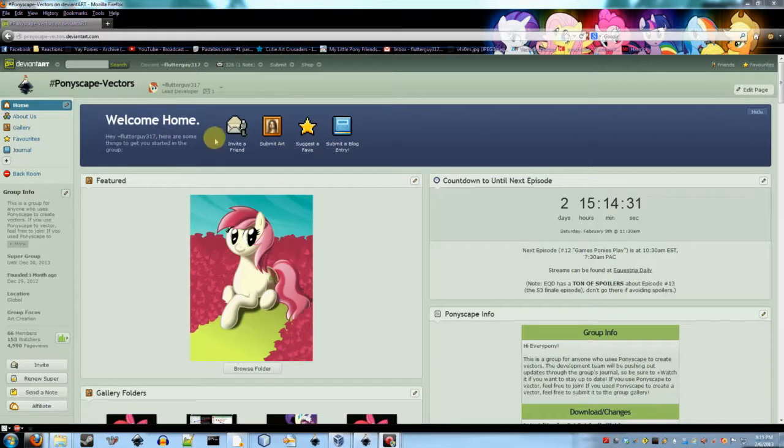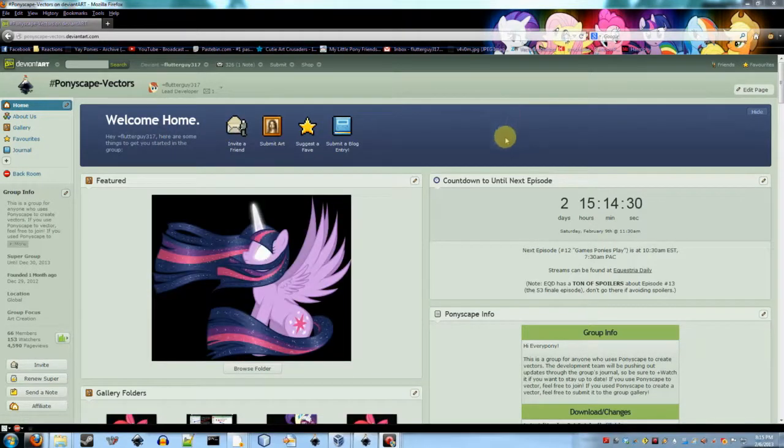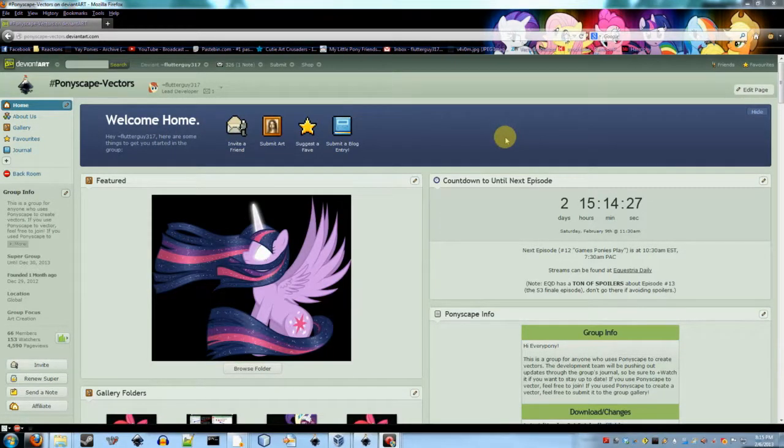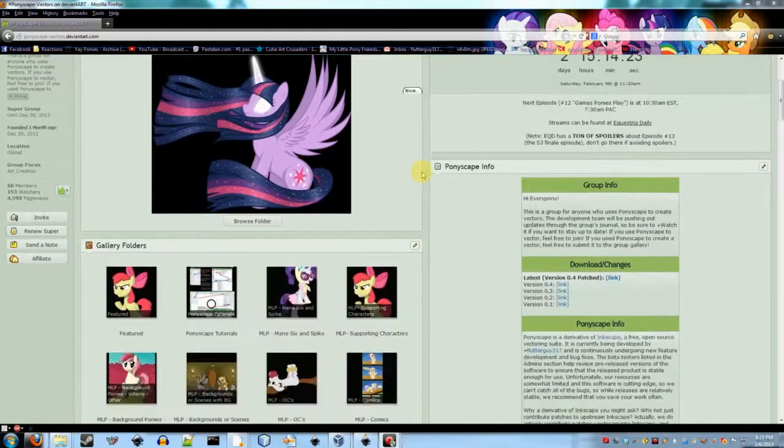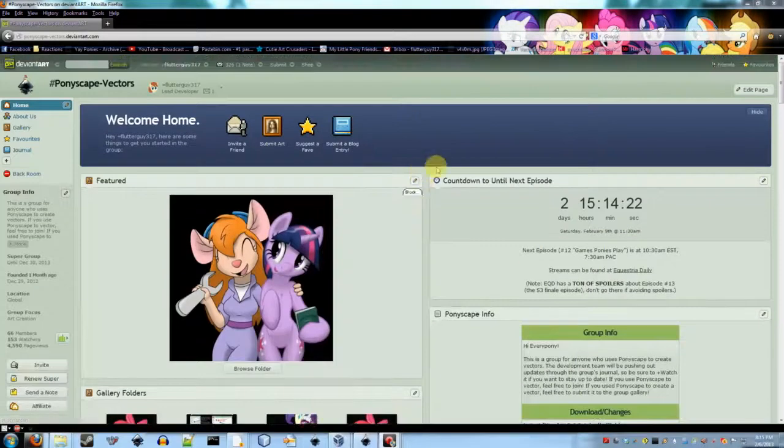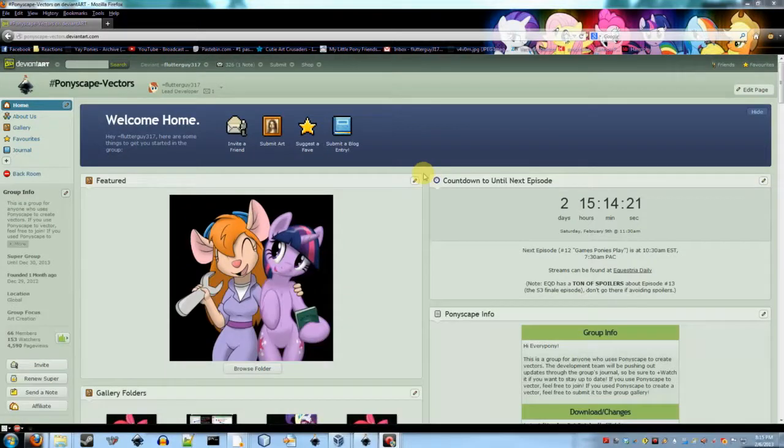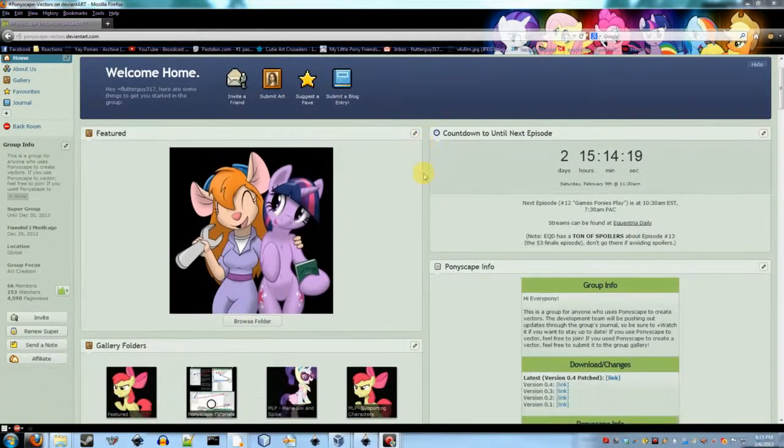Hi, everypony. This is just going to be a quick little tutorial on how to install Ponyscape on Windows. I know a couple of people are having issues trying to figure out how to install it.